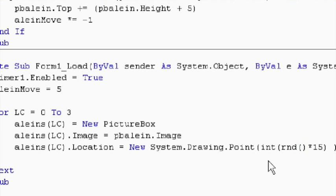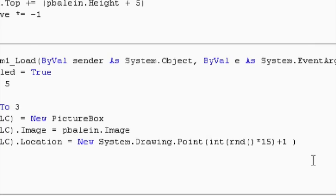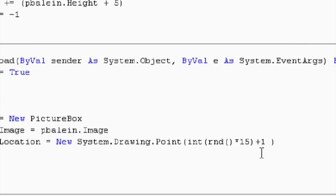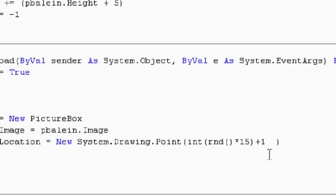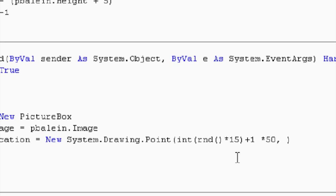You're going to see why in a second. And then we're going to close the int brackets. And then we're going to plus 1 outside the brackets. Plus 1. Get back over here. So we got int, random number between 1 and 15, plus 1. And then we're going to times that by 50. Why 50? Because that's how wide our picture box of the alien is. So let's think of this for a second.